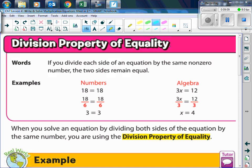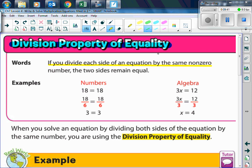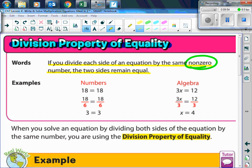Today we are using the Division Property of Equality. We already know the addition and subtraction properties of equality — if you add on one side, you have to add on the other; if you subtract on one side, you have to subtract on the other. The Division Property of Equality says that if you divide on one side, you have to divide on the other side. If you divide each side of the equation by the same non-zero number, both sides remain equal. It's important to say non-zero because we can't divide by zero — we can't make groups of zero.